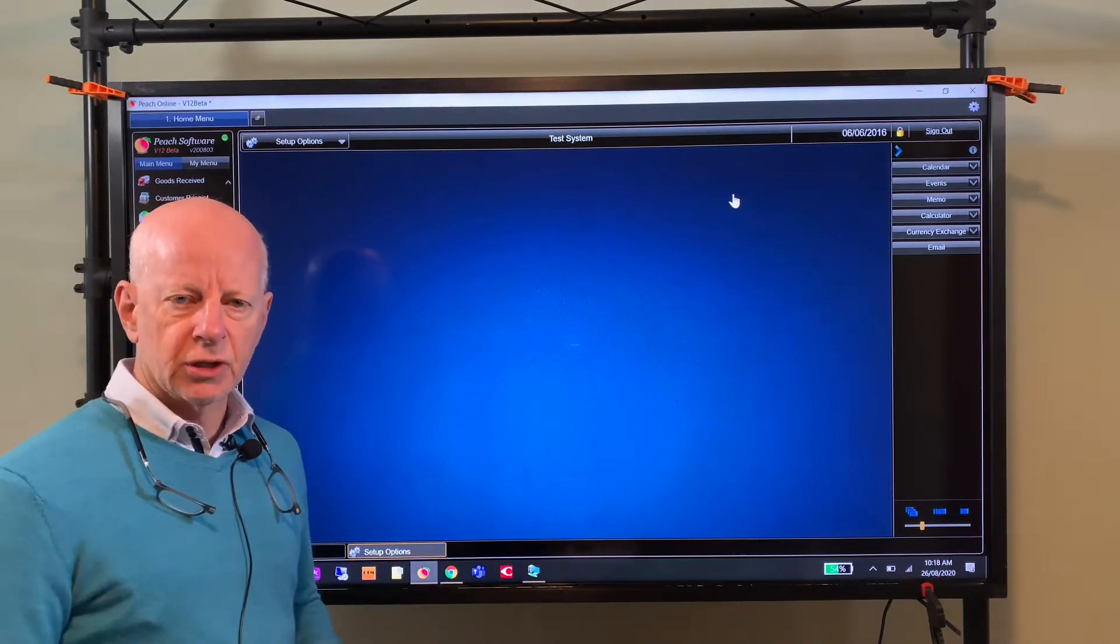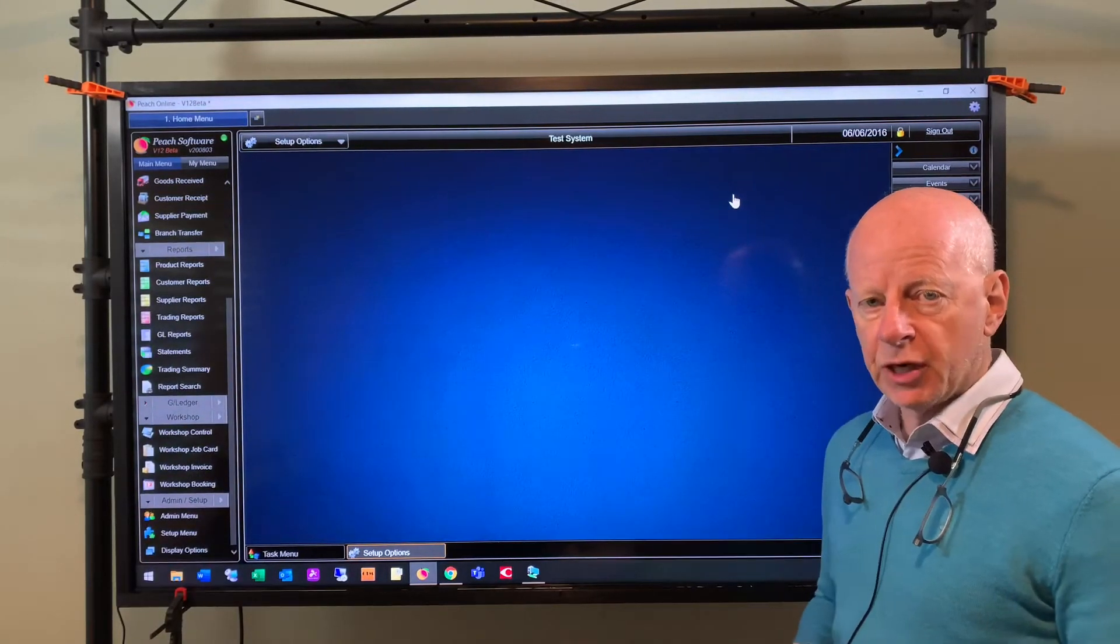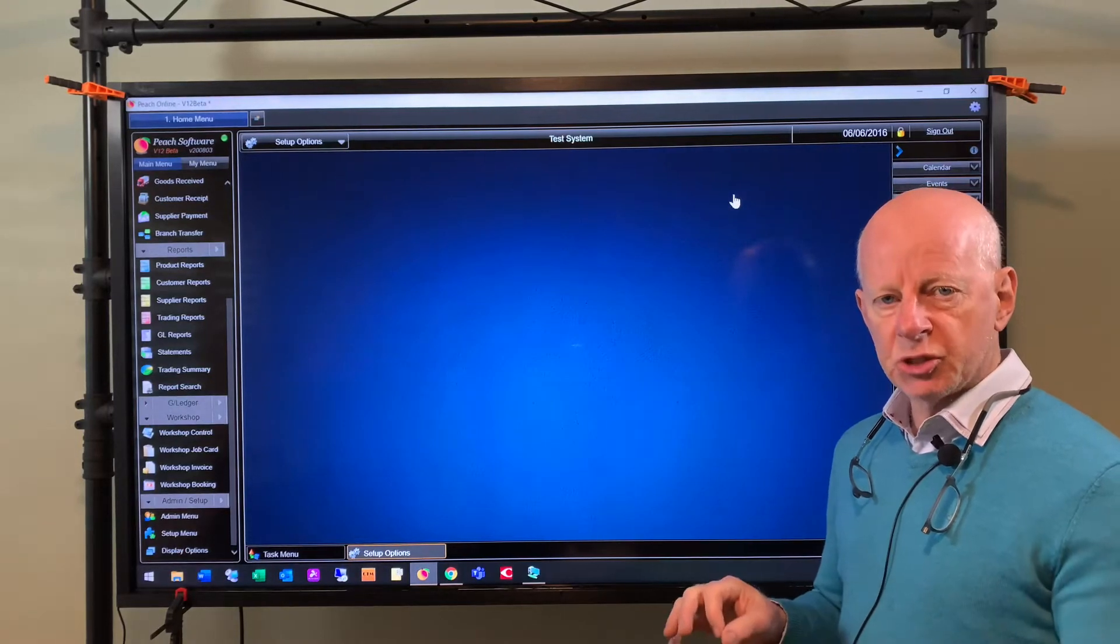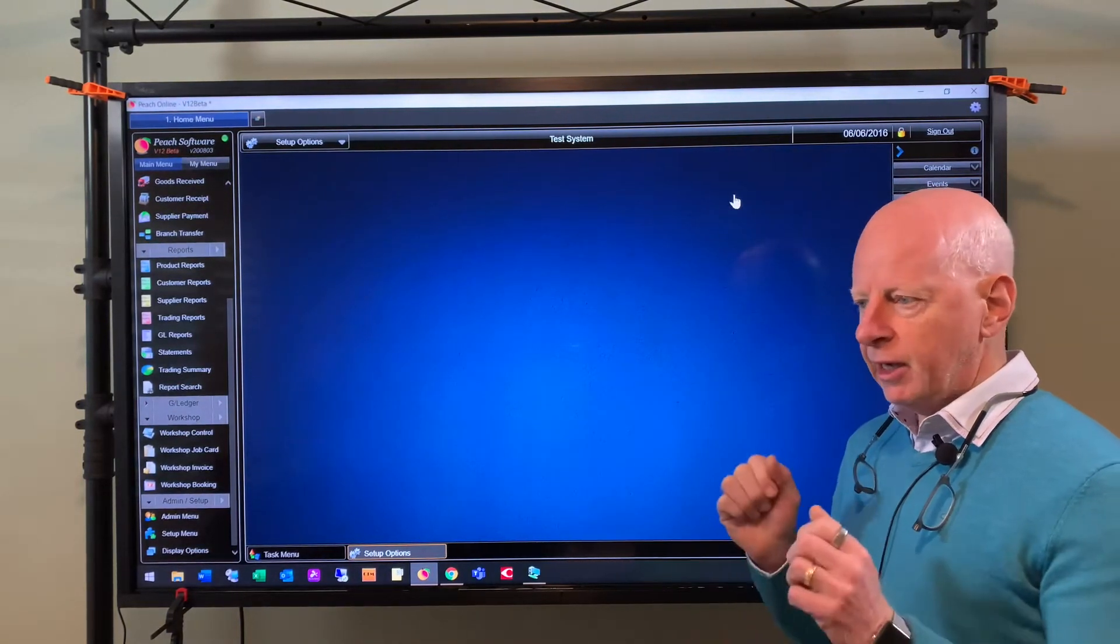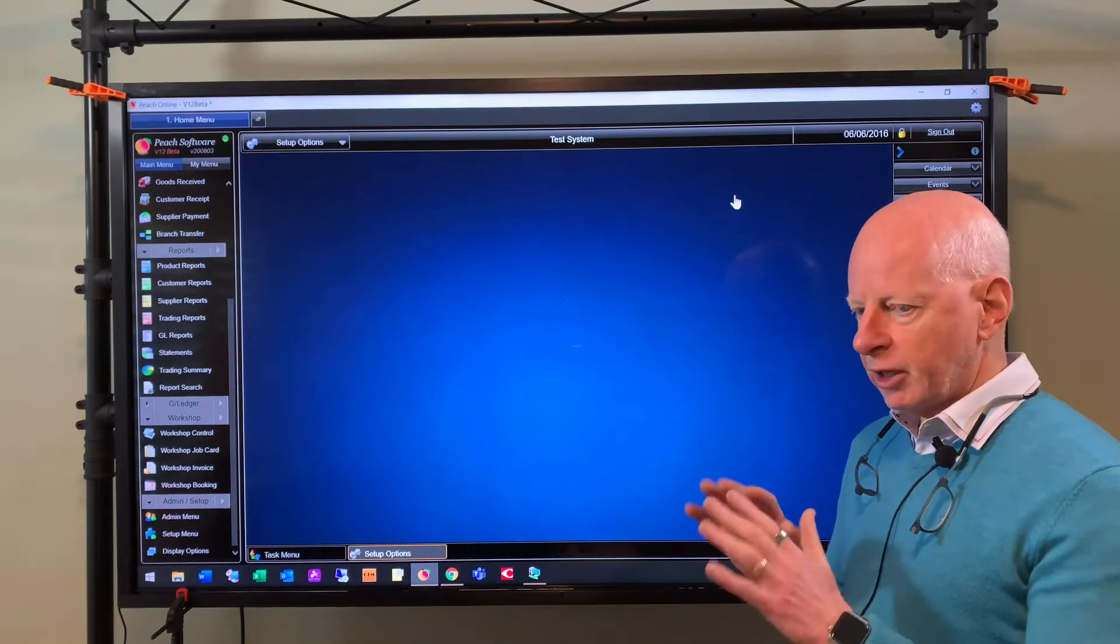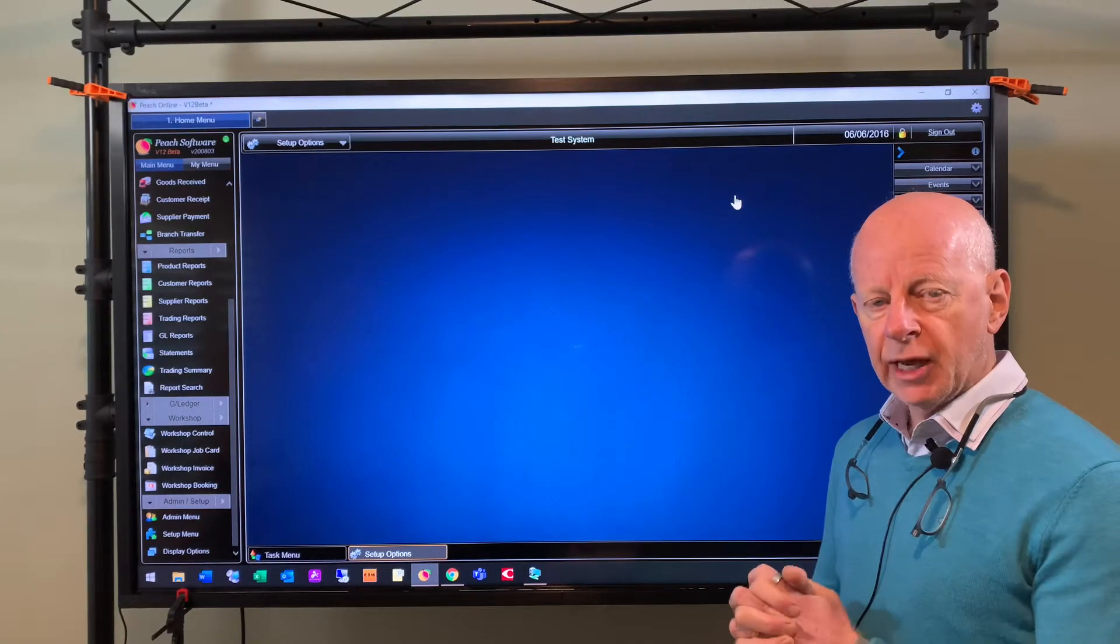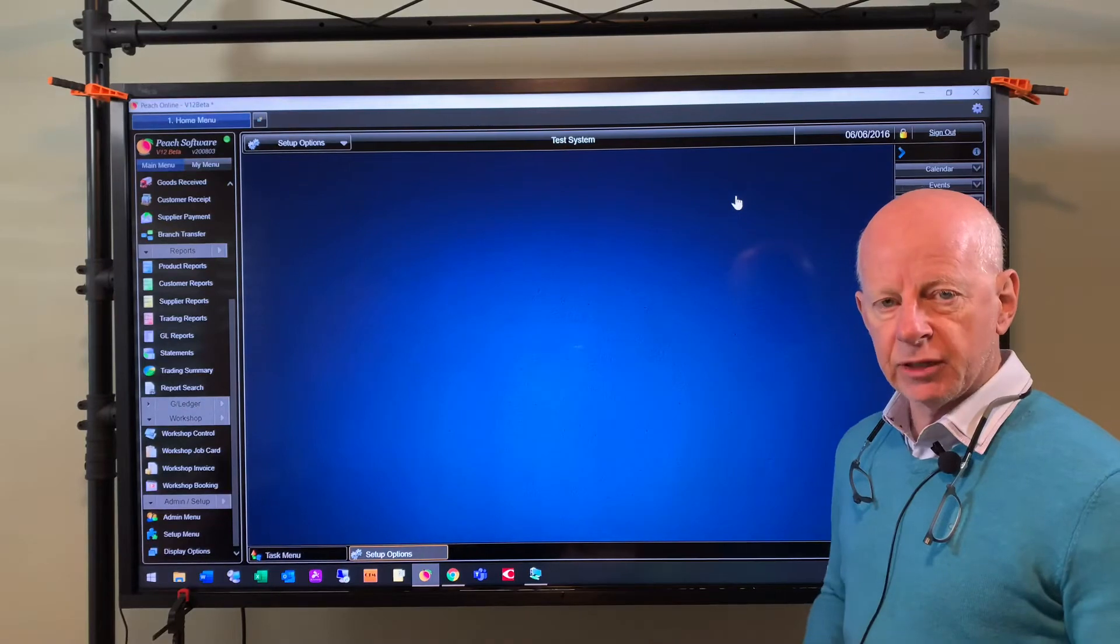Maybe you've seen in one of my previous videos that now we have the option of being able to customize the kit as we sell it. So what happens there is you sell the kit and you can change the components on the fly during the invoice, and those actual components are recorded against that invoice with the correct cost. Then next time you sell the kit, it goes back to its standard form.